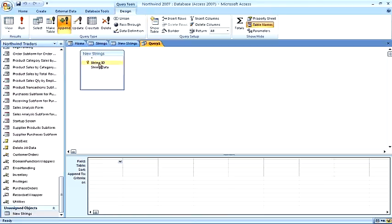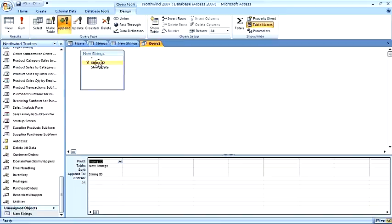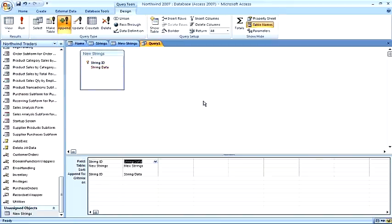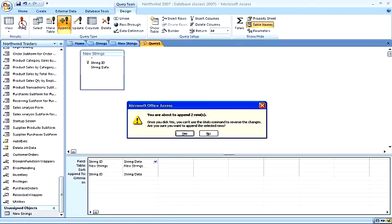Next, choose the fields that will be mapped to the new table. Next, run the query. We are prompted with a warning and we will say yes.